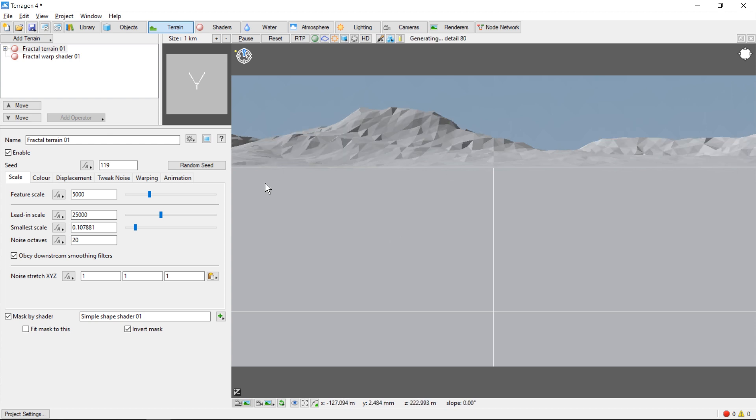So that's a basic overview of the Terrigen 4 user interface. In the next video, we'll talk about how to use the 3D preview to navigate within your new world.